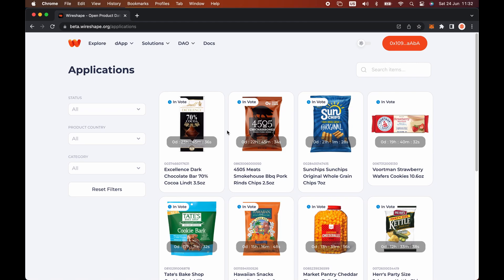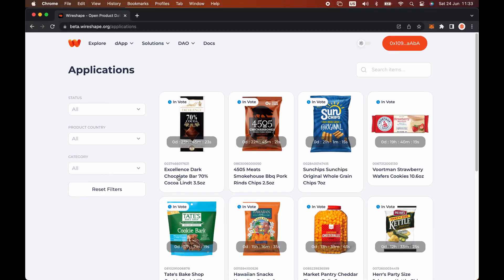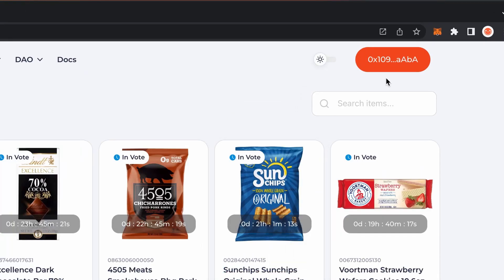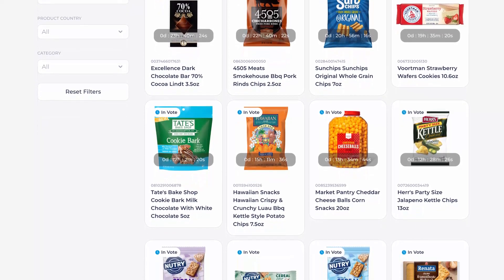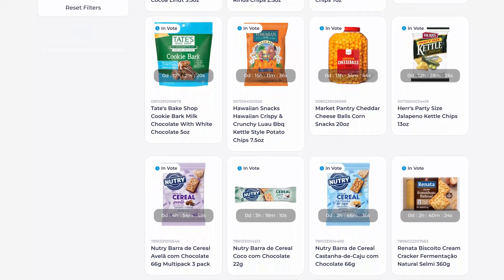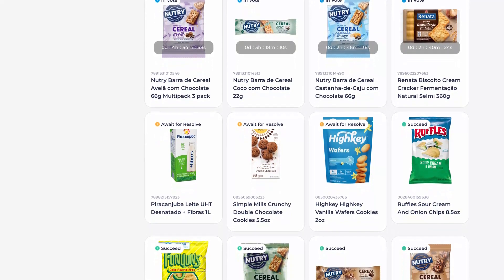On the applications page in the sidebar you can use search filters such as status. It is also possible to choose the product's country and the category. At the top right you can find the search field. You can search for a product type, for a feature, brand, or by a specific barcode. Over each product you can see a tag that identifies whether that application is in voting, is waiting to be resolved, was successful, or failed.